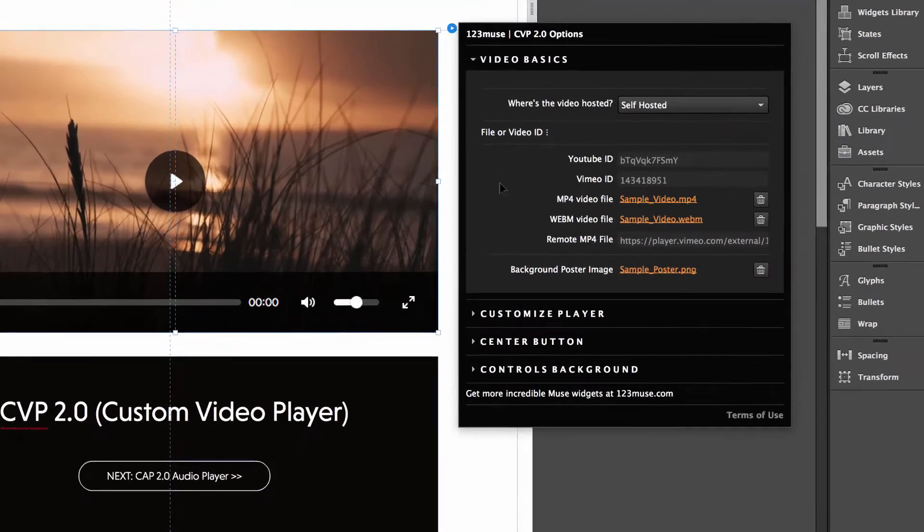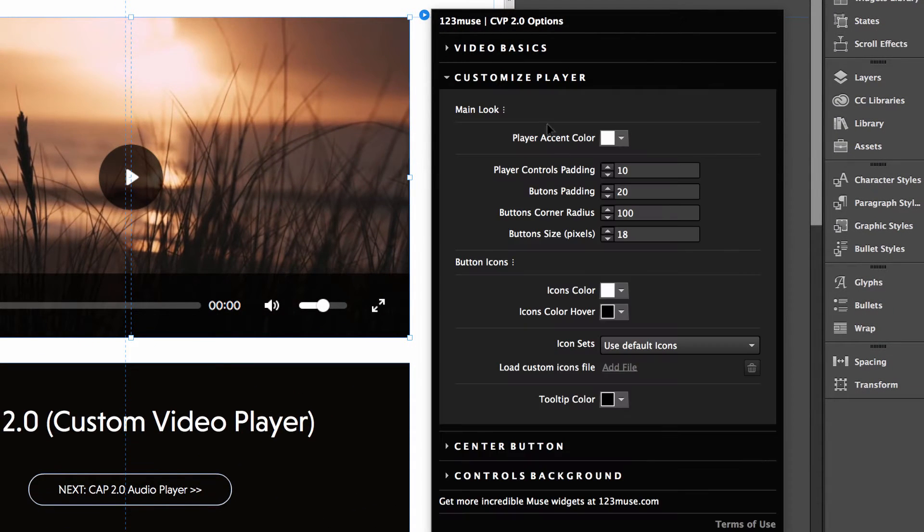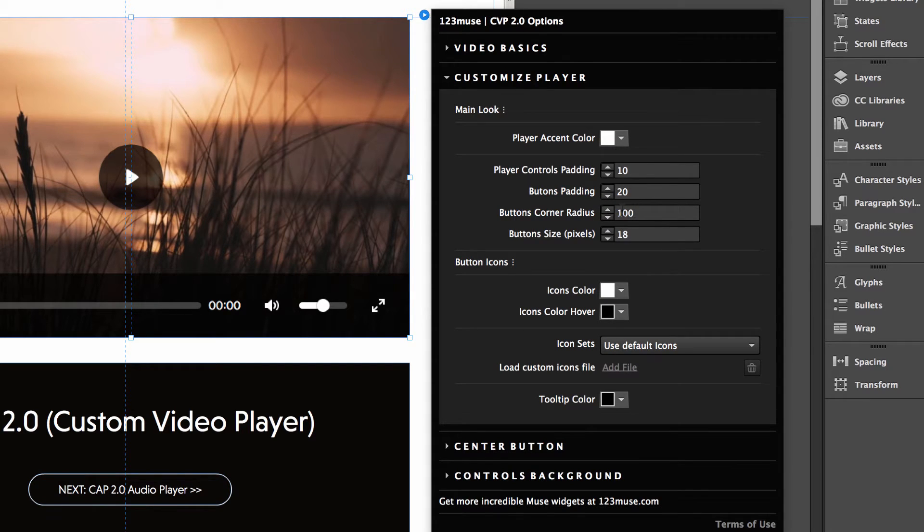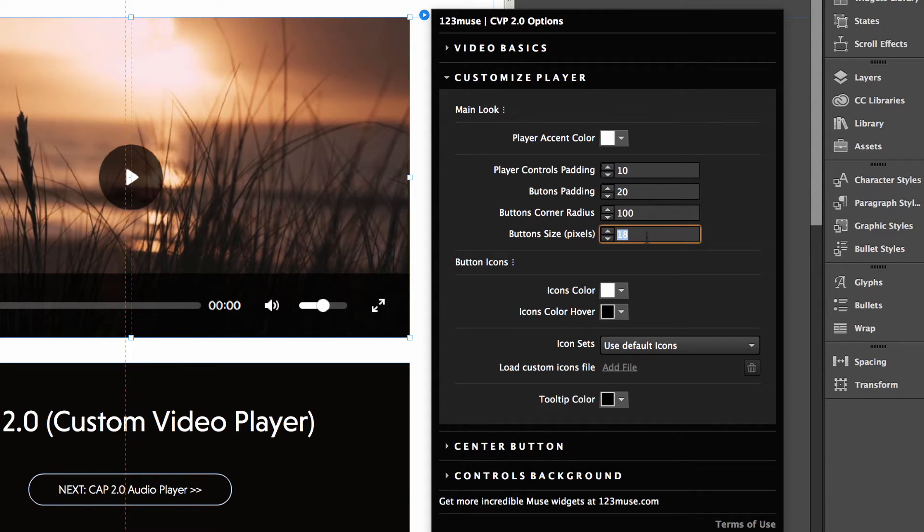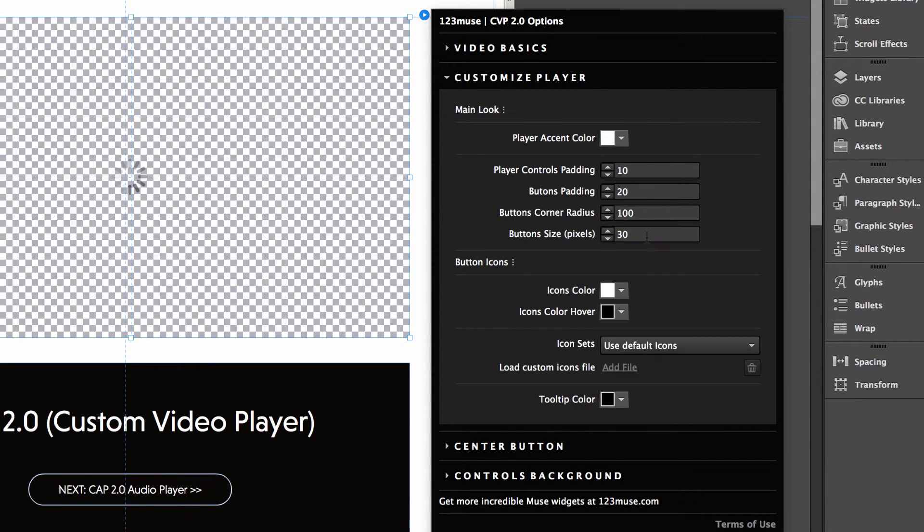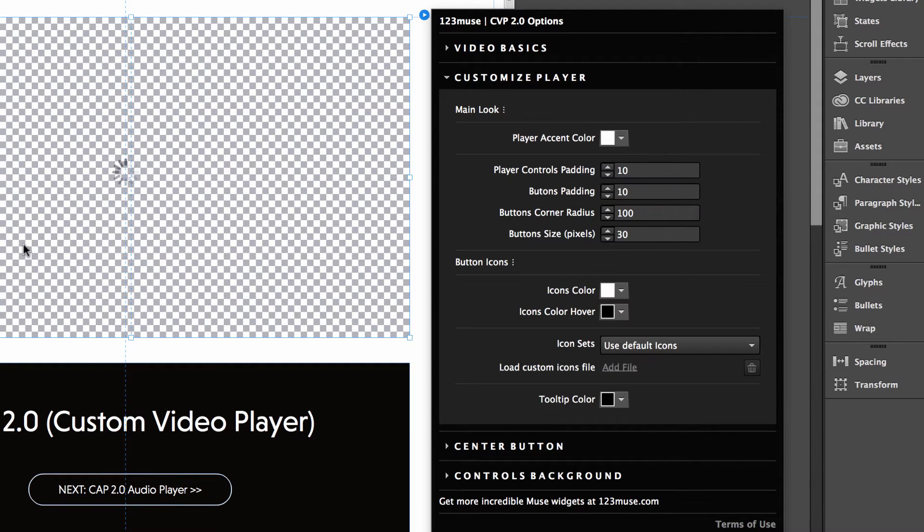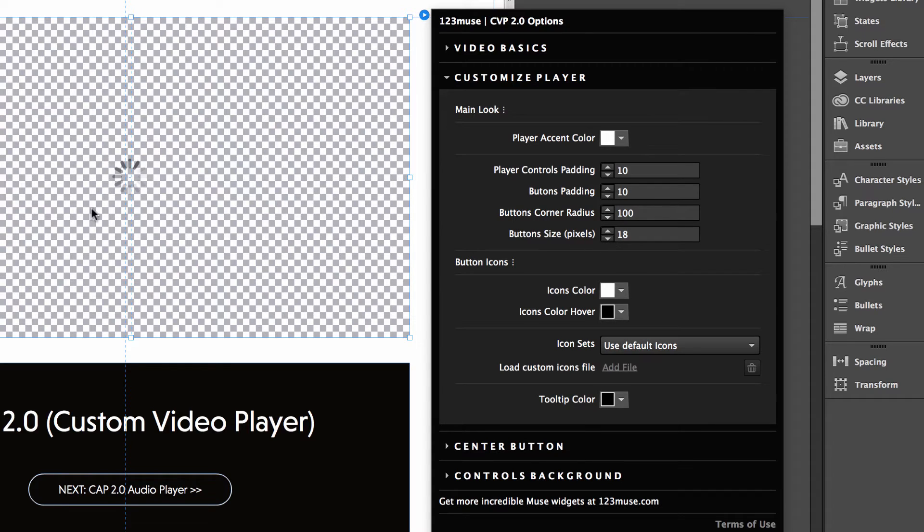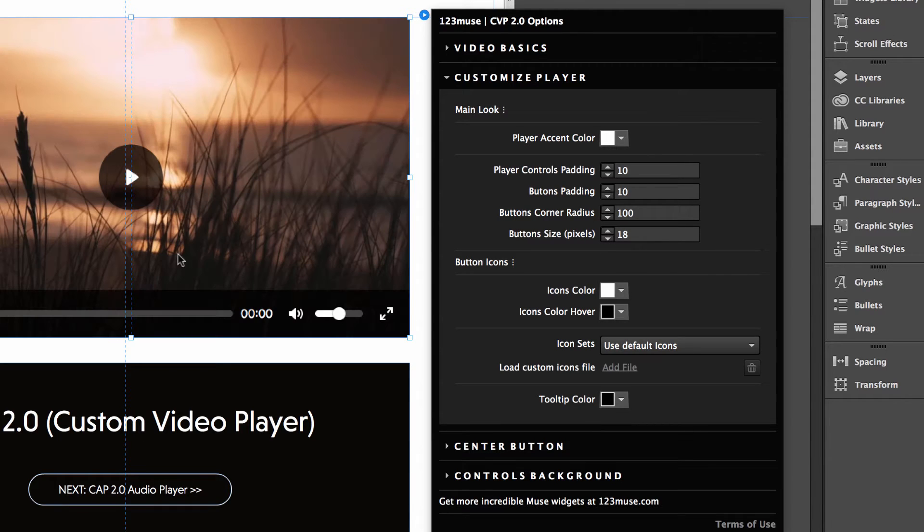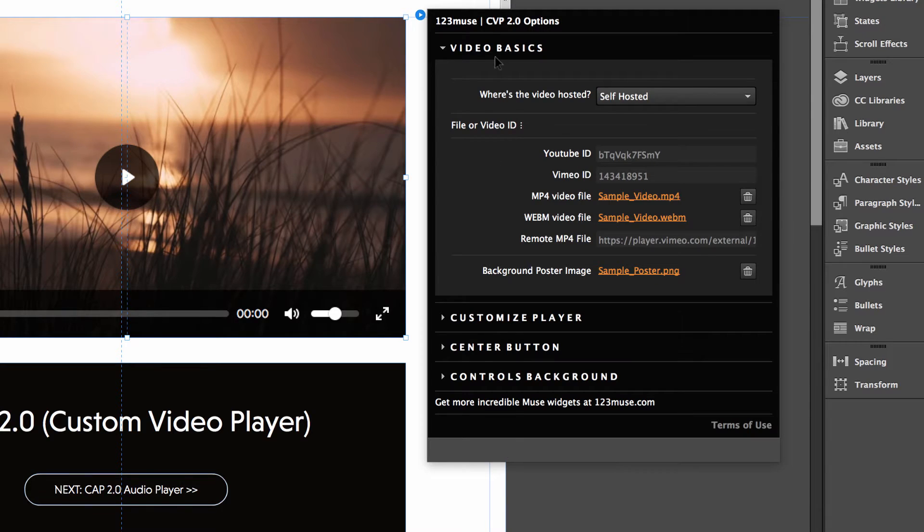Going back to our settings here, we have the button corner radius. So at the moment it's 100, so you saw that the background, the hover effect was round. But if we set it to zero, then there would be square. We can change the button icon size. So we could, let's say, put that up to 30. Let's pop padding down to 10. And you'll see that icons are now a lot bigger. So again, you can have a lot of customization with all the different parts of the widget with just those settings alone.